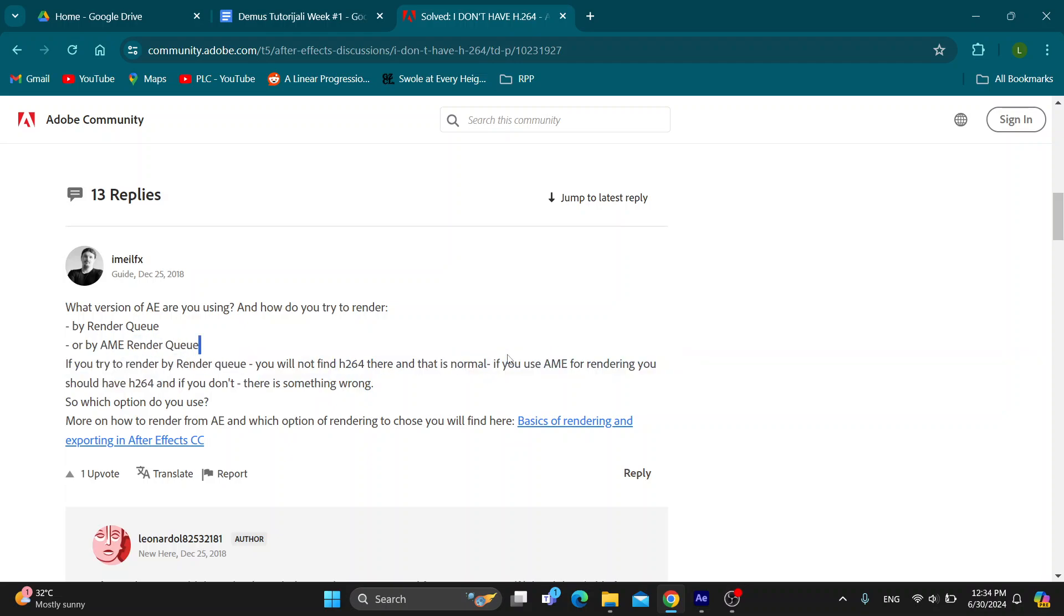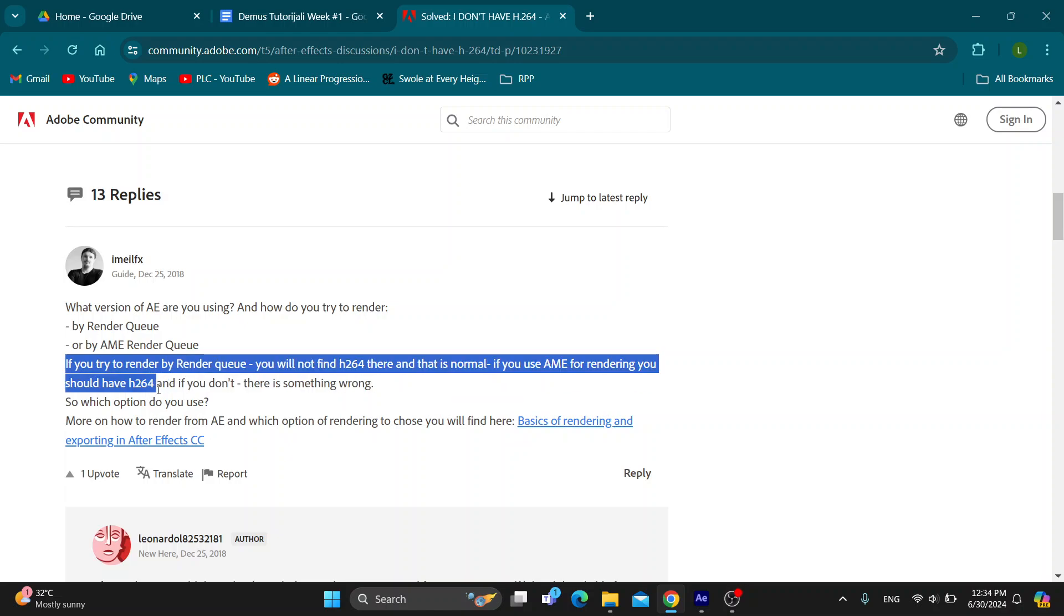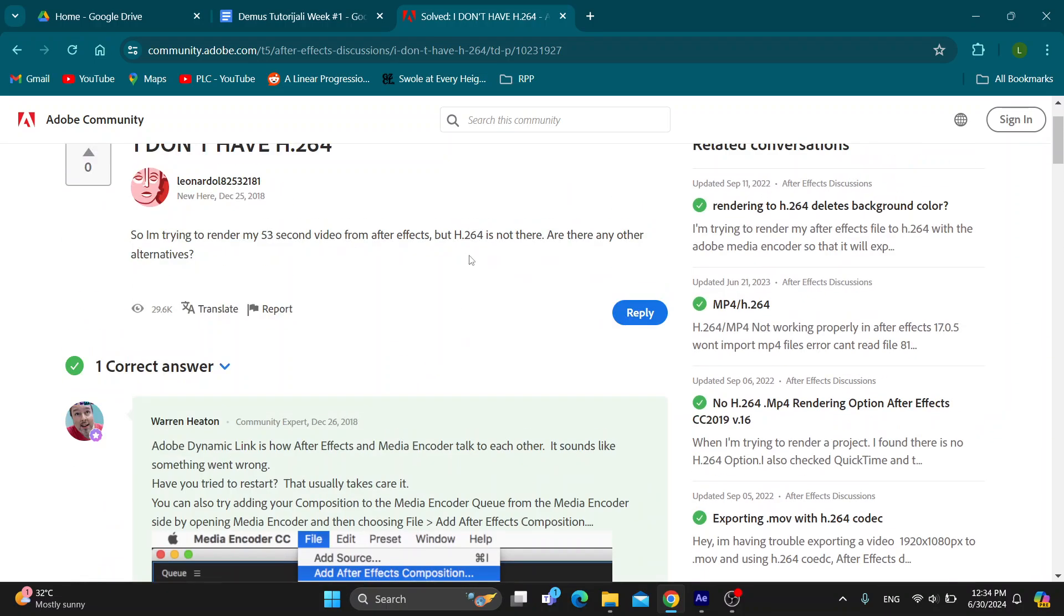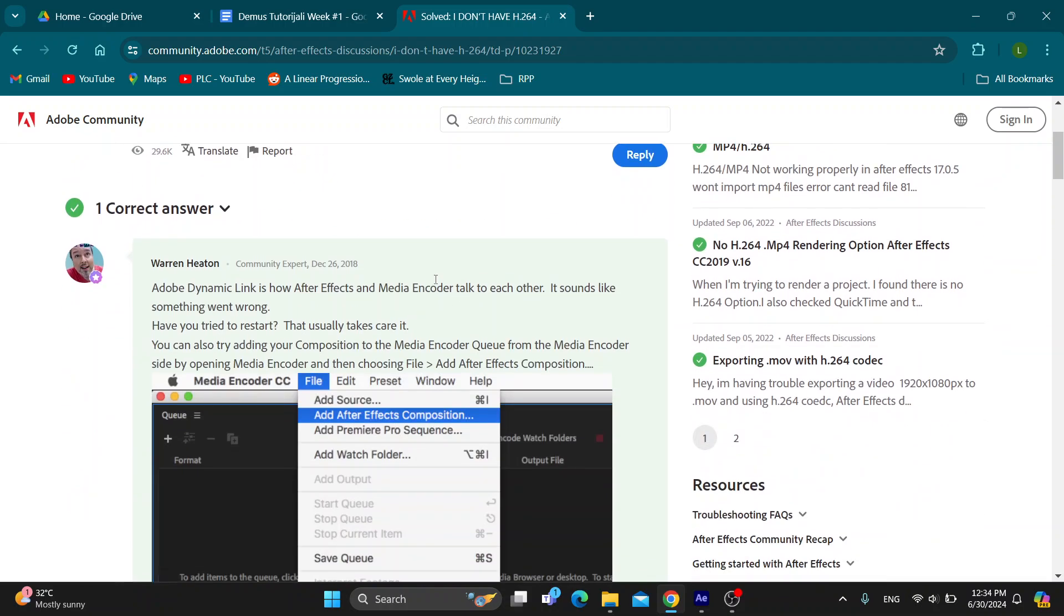You need to use the AME for rendering and you should have H264. And if you don't, then something is wrong. So if you're updated to the latest version and you're using AME, then you'll be able to have this codec when rendering. You want to go ahead to this page to get your answer if you need some help and to see how it works.